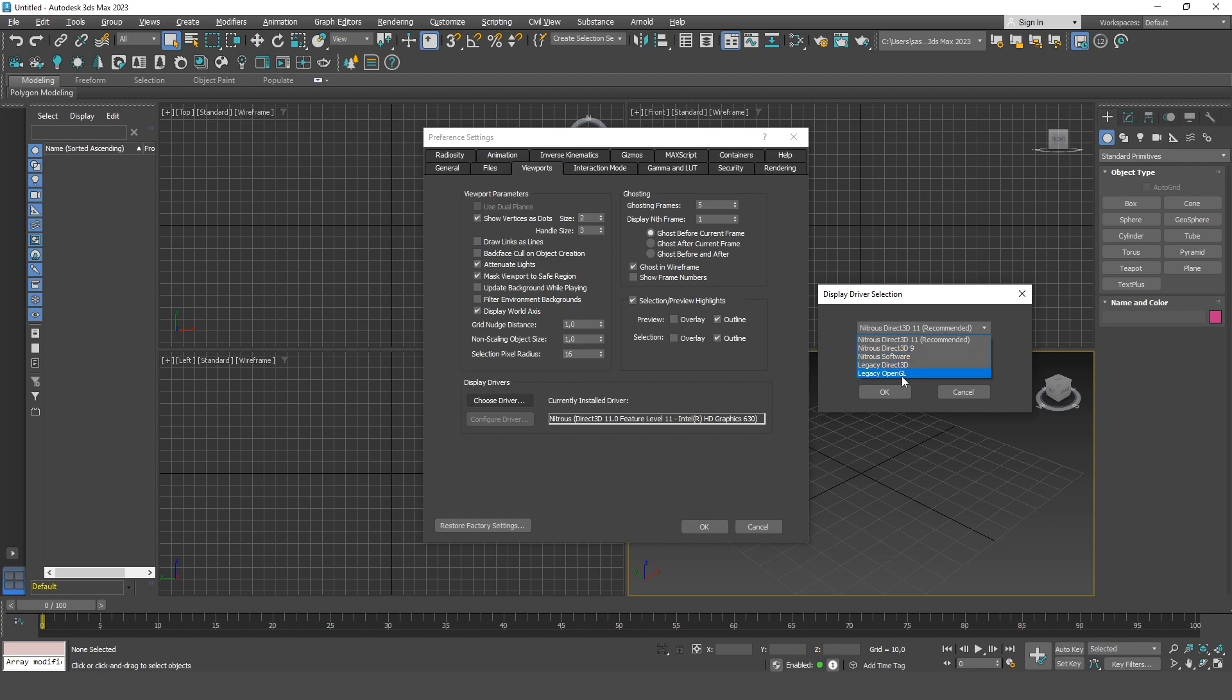Keep in mind that after selecting these drivers, 3ds Max will necessarily have to be restarted. And after the restart, it will already show whether the grid is visible or not. That's how simple it is.